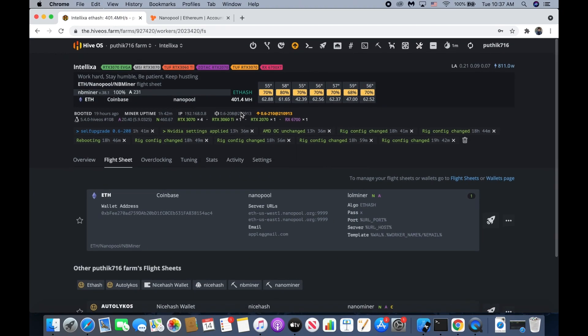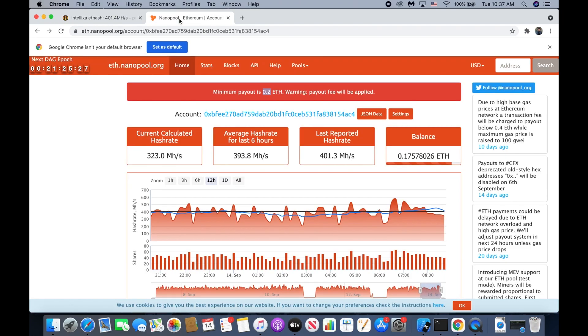Then click update and then click apply to all. Our machine is going to reboot and we go back to our pool.